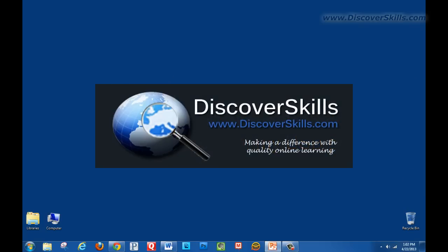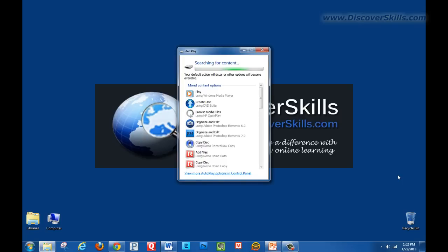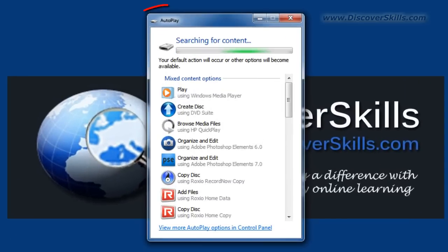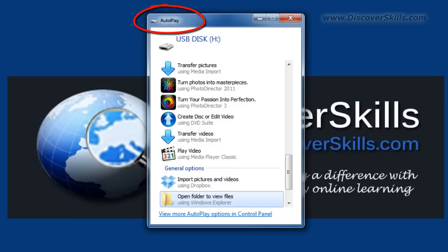Now there was a little tiny beep sound that you heard that Windows made, and after you plug your flash drive in, after a few seconds you're going to see a window pop up that's called the autoplay window and you can see that here on my Windows 7 desktop screen.